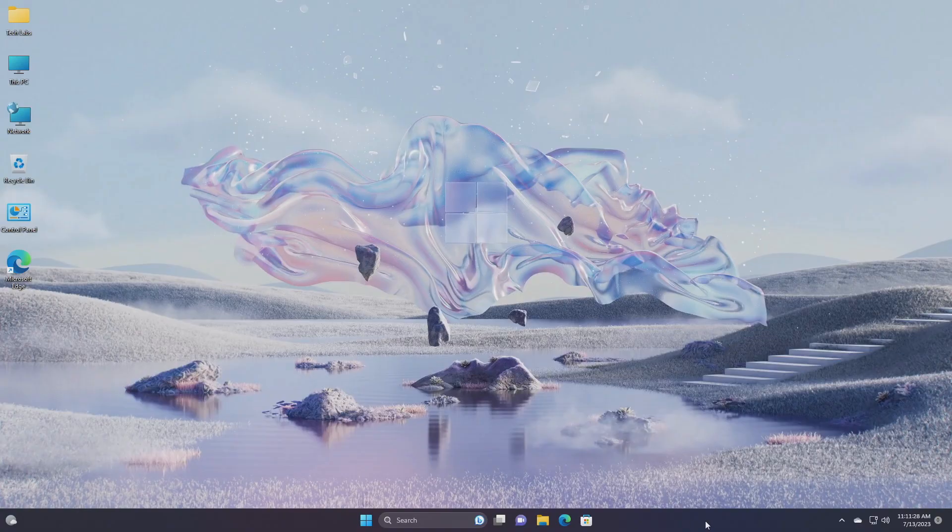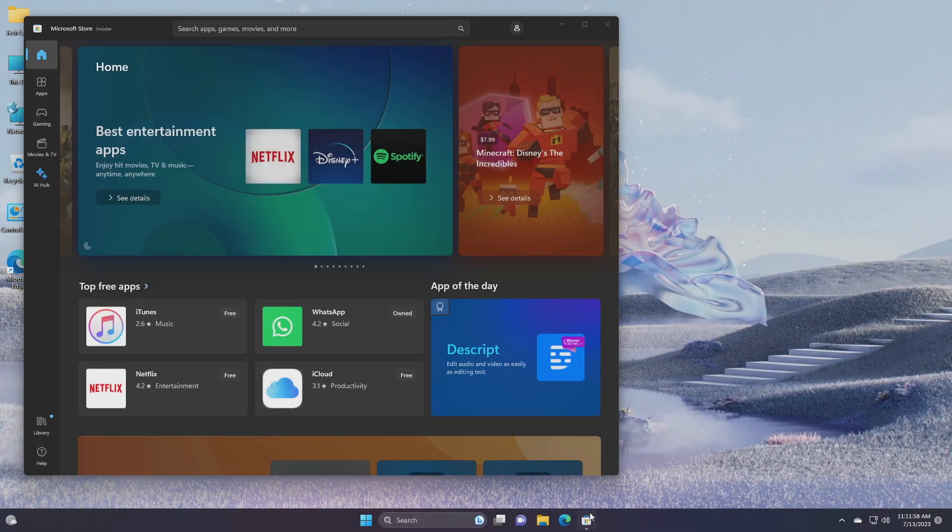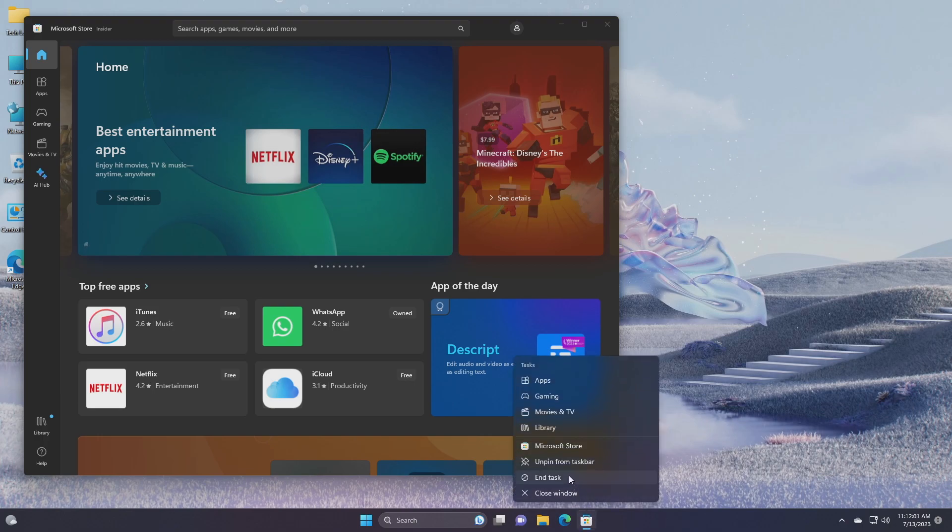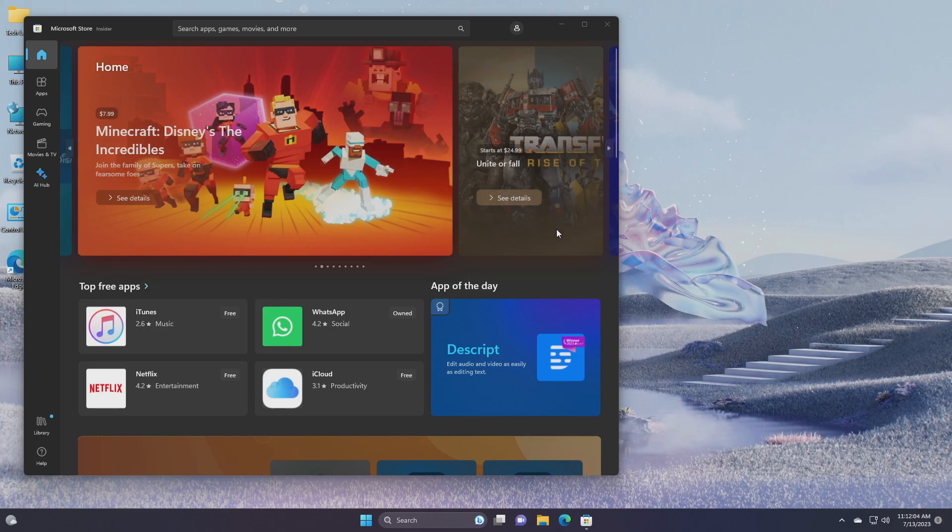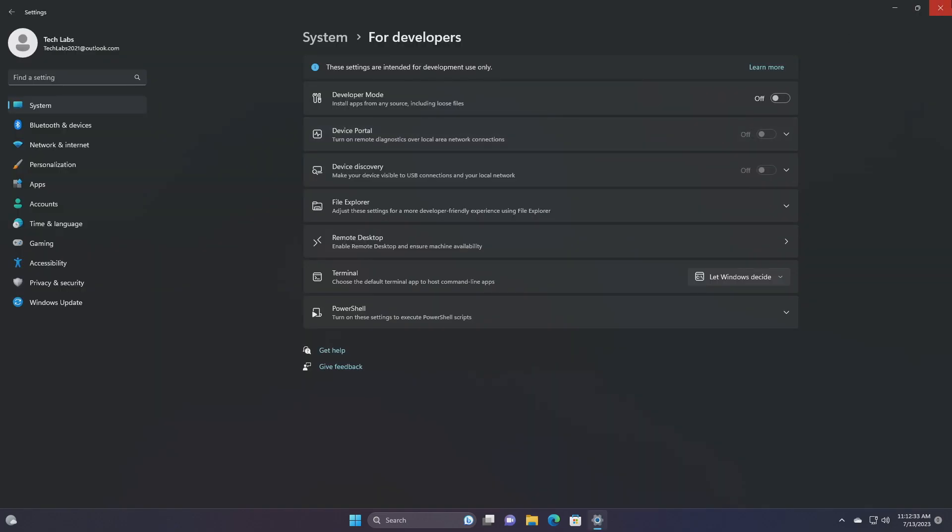For taskbar and system tray, after updating to this build, the ability to end task when right-clicking an app on the taskbar may appear, however this feature currently does not work correctly and will be fixed in a future flight in the beta channel. The setting for it under settings, system, for developers also currently does not show.